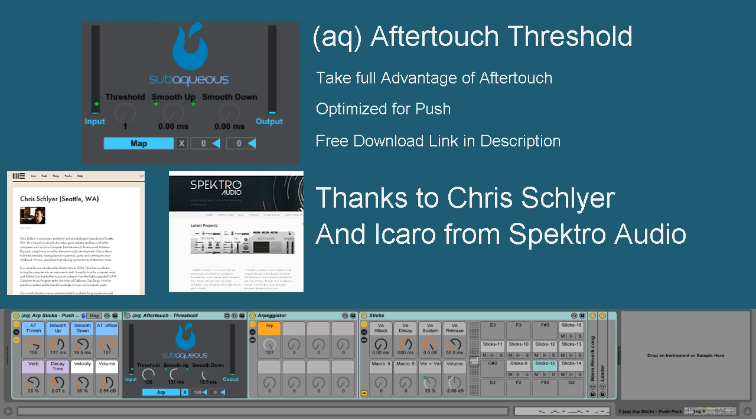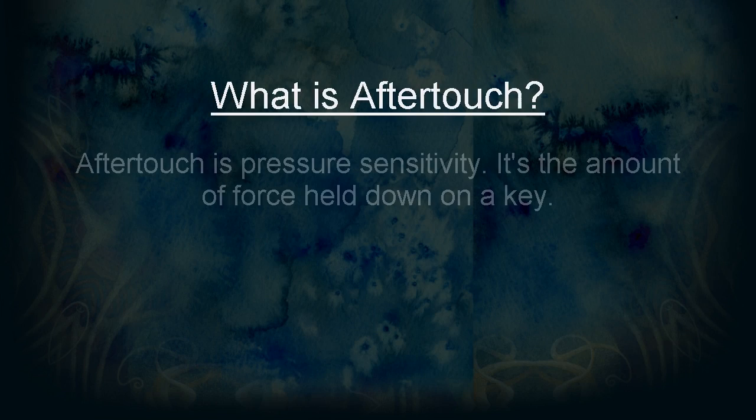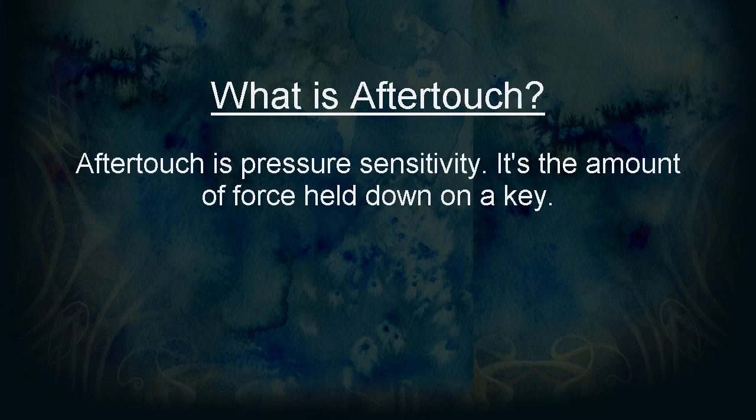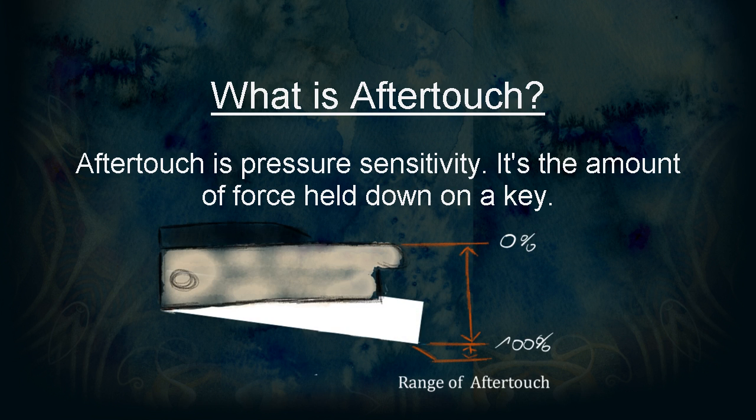So, what is aftertouch? Aftertouch is pressure sensitive. It's the amount of force held on a key. In other words, aftertouch is a way of a controller to watch how hard you are pressing on a key or pad.